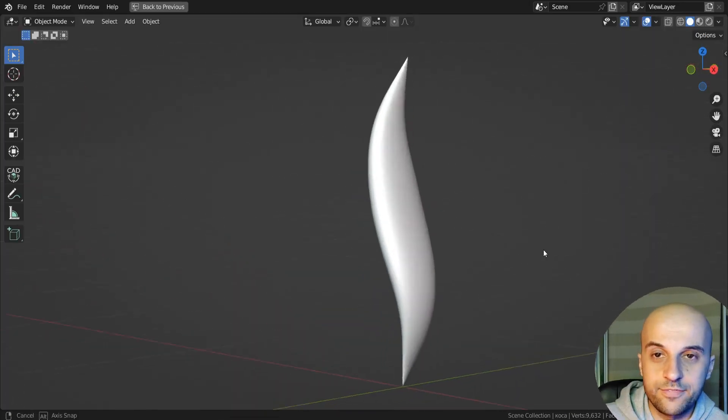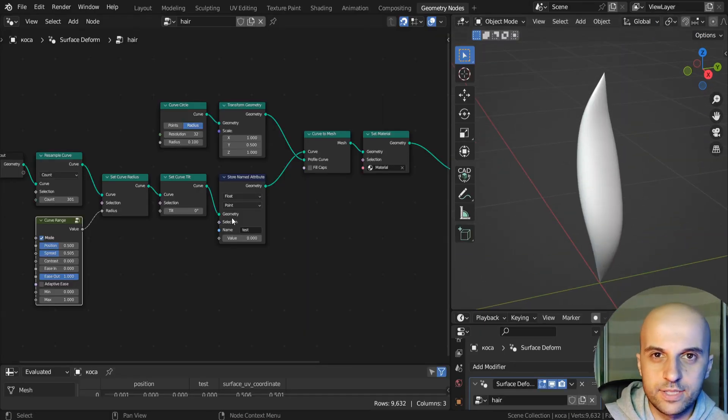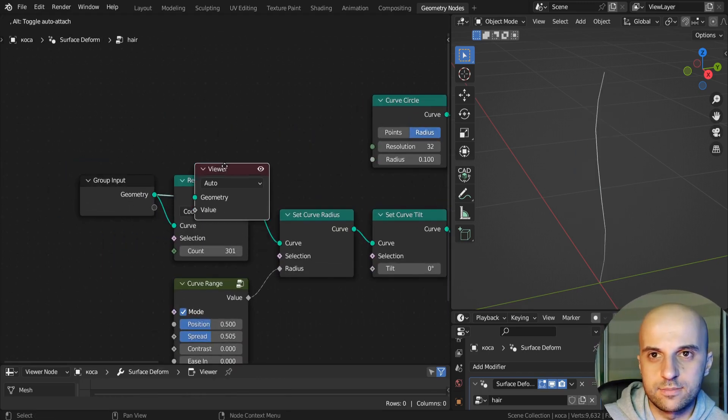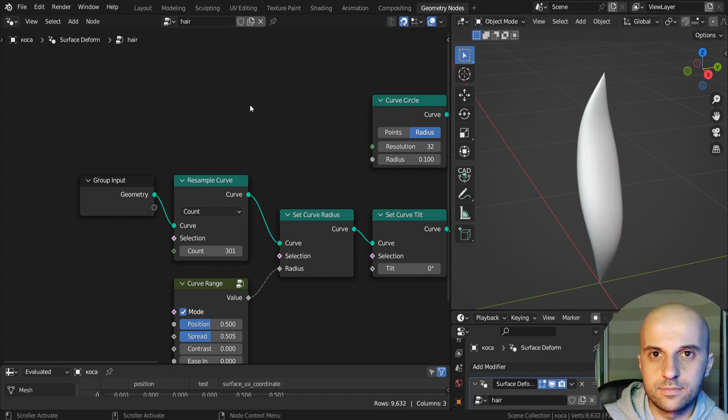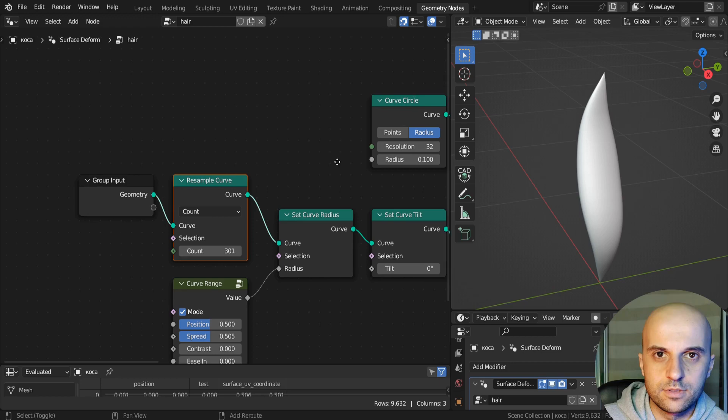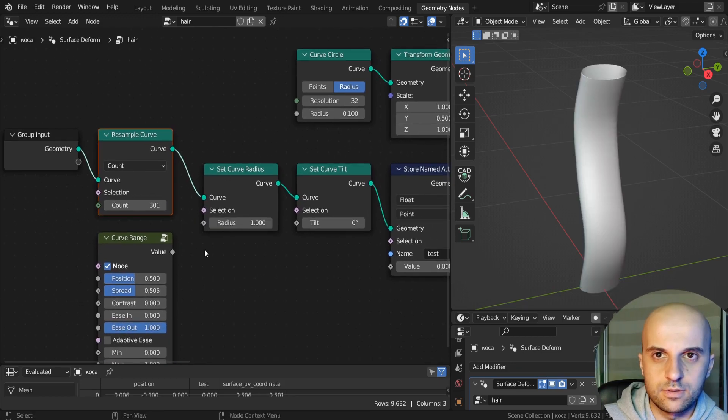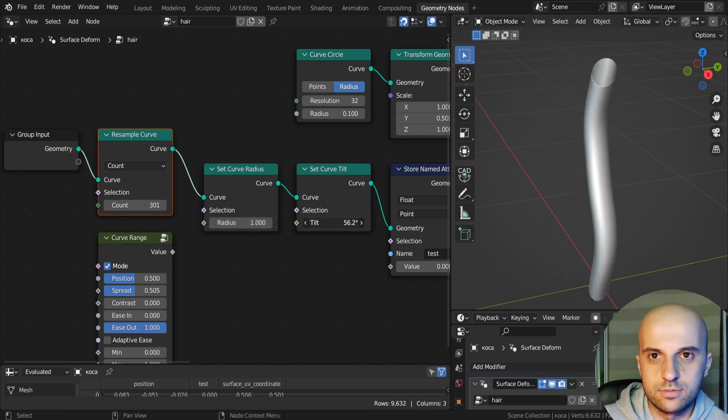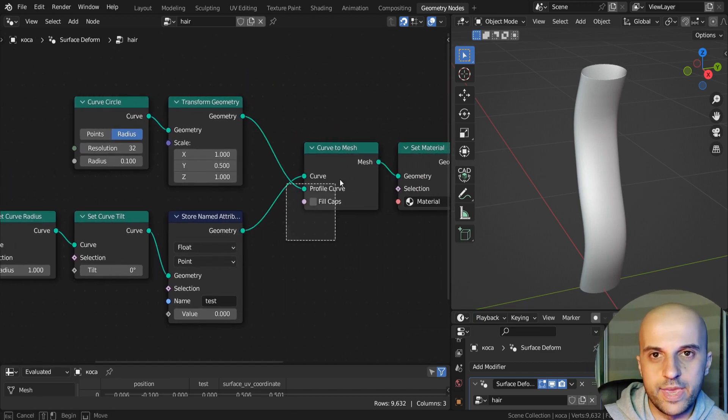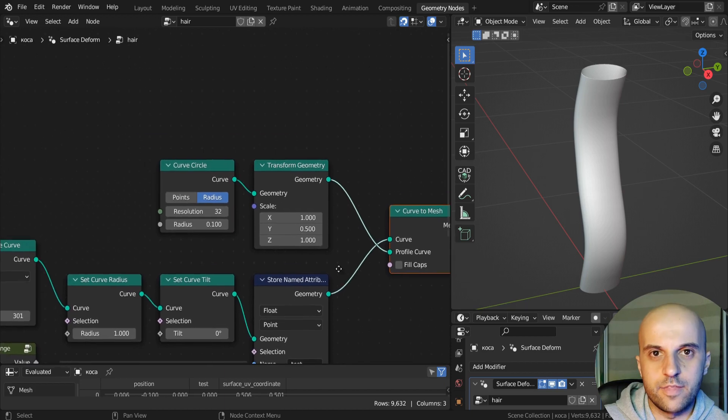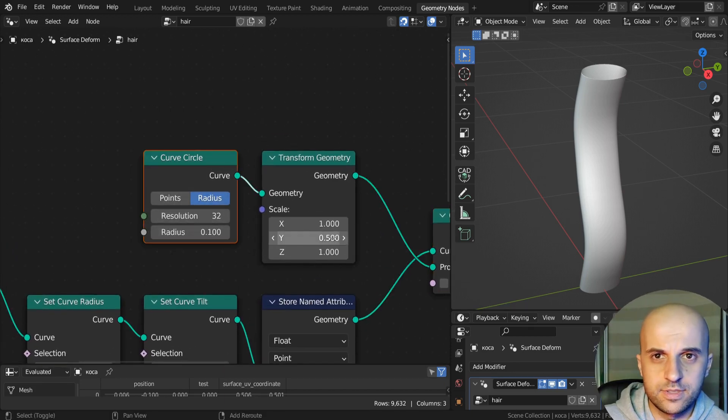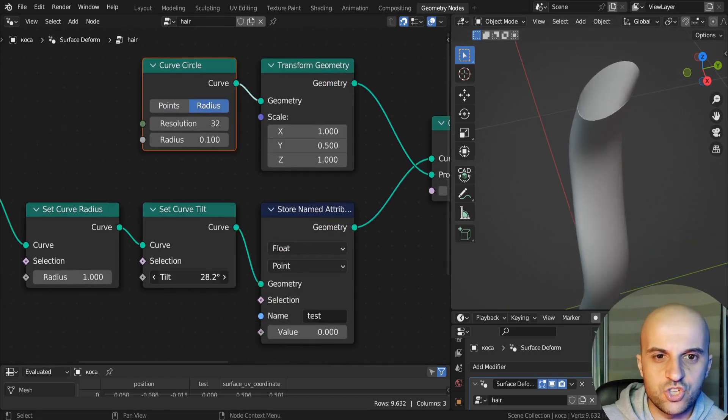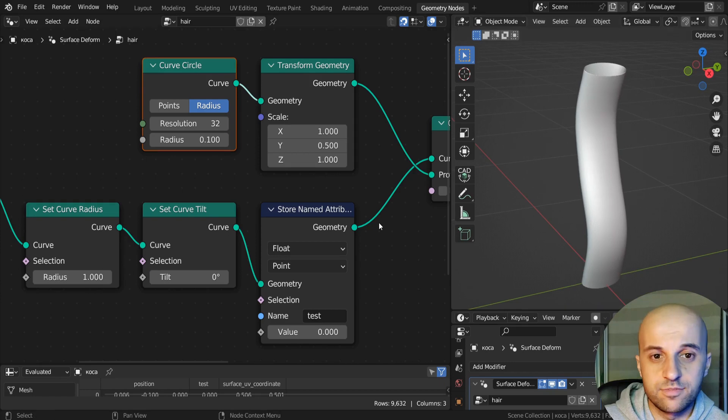So we have our hair and I've created this simple node setup to make an example shape. Let me quickly show you what it is. That's the hair curve and I've resampled it so that it has more points. Then we set its radius, the thickness, and its tilt, the rotation. And this goes into a curve to mesh and for the profile I'm just using a circle curve that I've squashed on one side so that we can see the rotations better.